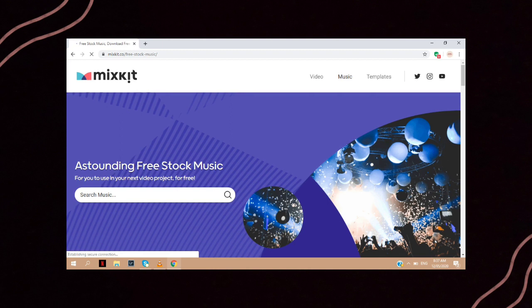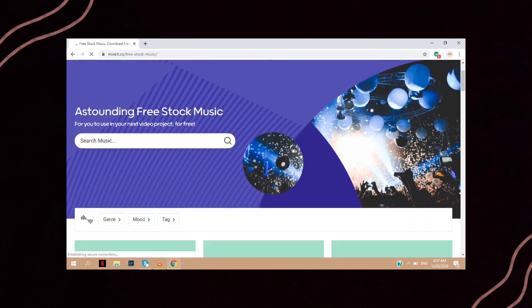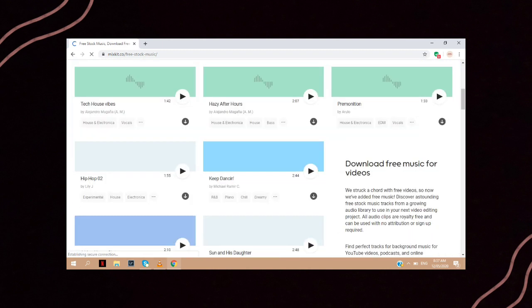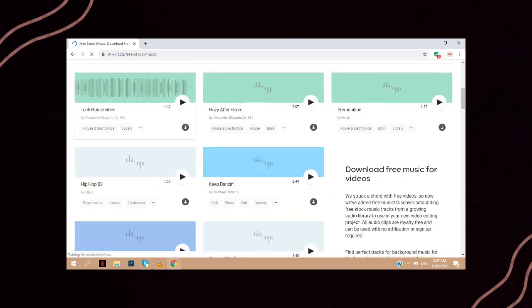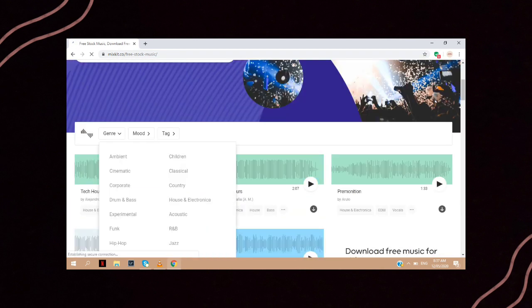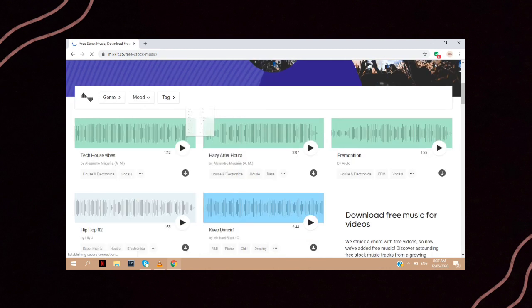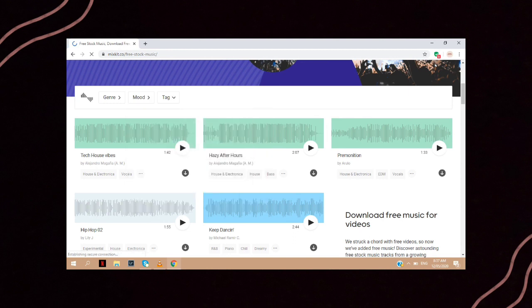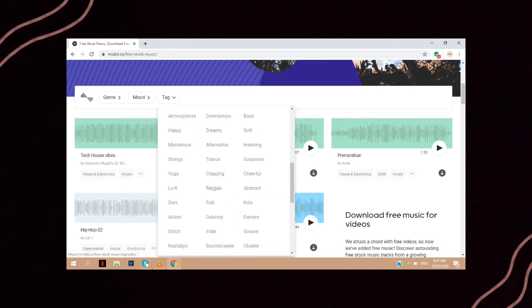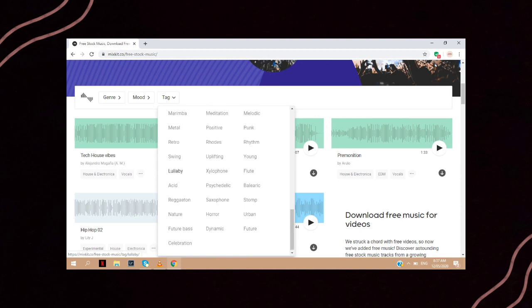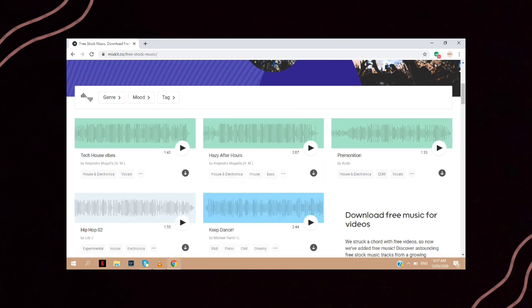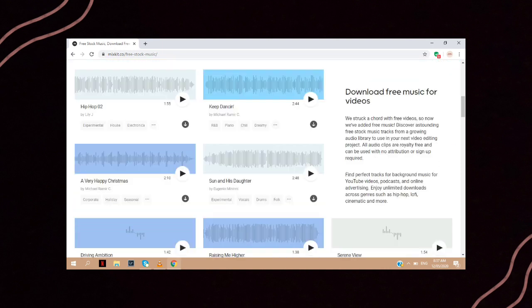You can also find the best stock music you need in Mixkit. They have a collection of many different genres. You can also choose which mood of music you like, or look for the tags of the music you are looking for. I am also using stock music from Mixkit in this video. I will leave the link in the description.